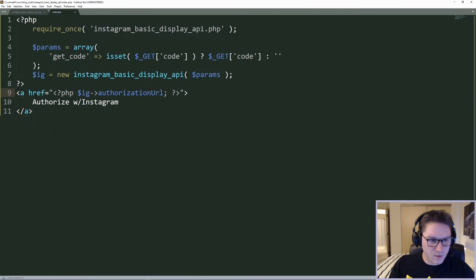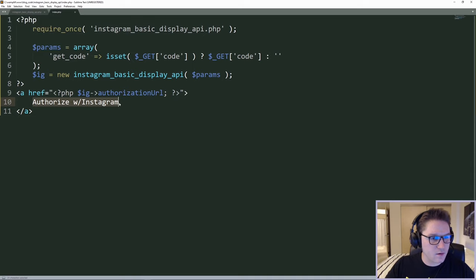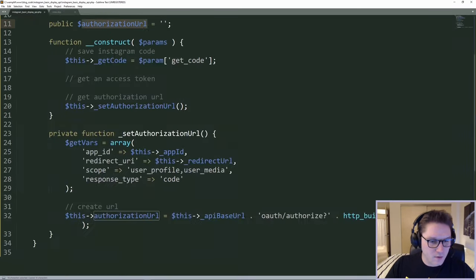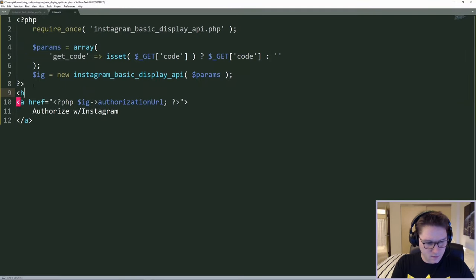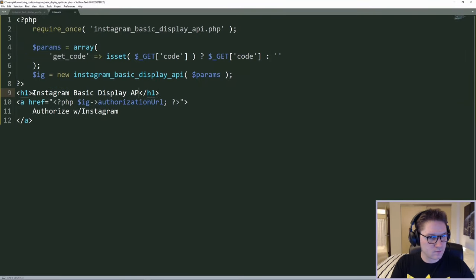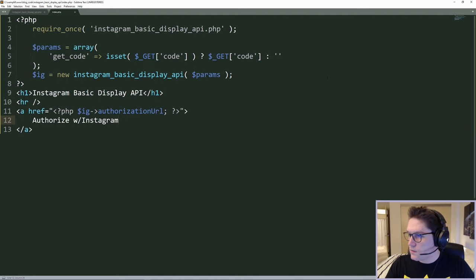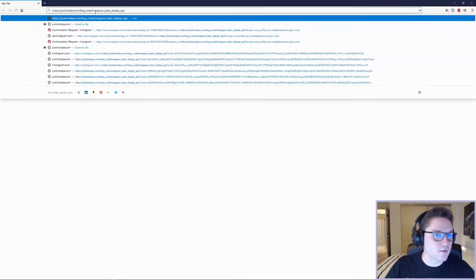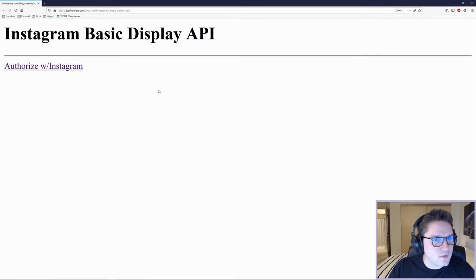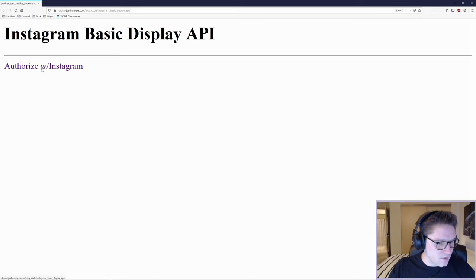Now the user comes to the page without a code, they see 'Authorize with Instagram', click on it, and it goes to the URL we have created. On our index page we'll give it a title. Let's check this out in the browser. Going to Instagram Basic Display API — we see our title and we see our 'Authorize with Instagram' link.